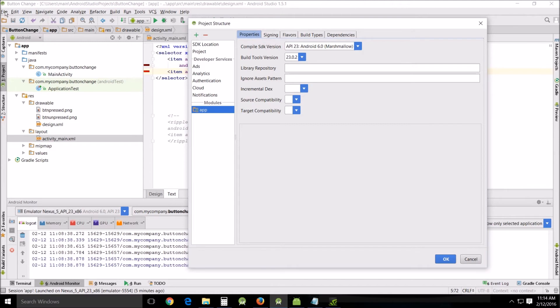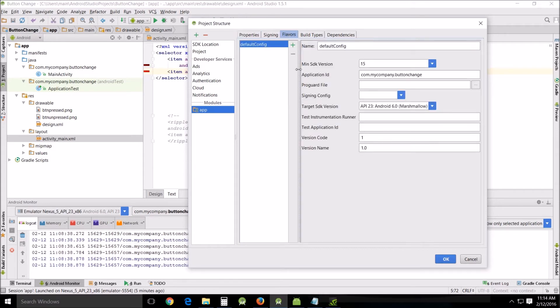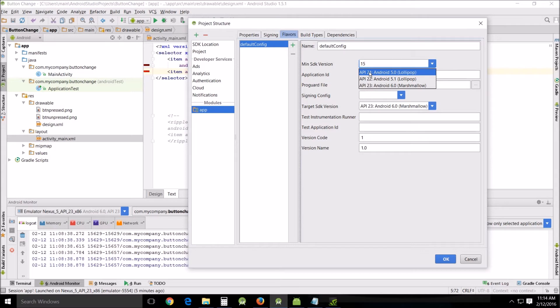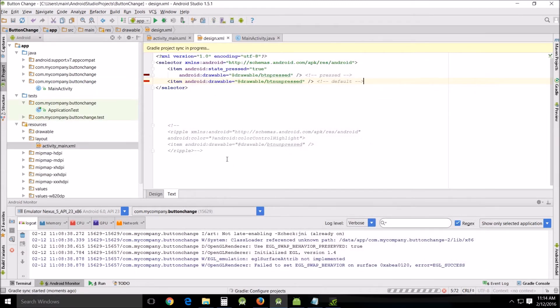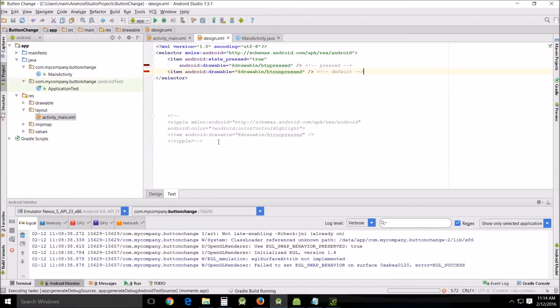You go to File, Project Structure, click on App, and go over to the Flavors tab. The minimum SDK version is 15, I'm going to change that to 21. I've also got 21 downloaded. If it's not there, maybe one of the reasons is because you haven't downloaded it, and you do that through the SDK as well.